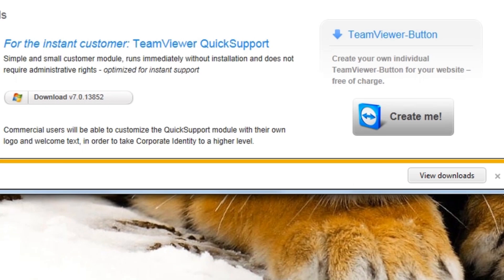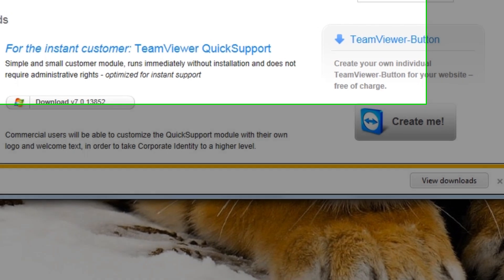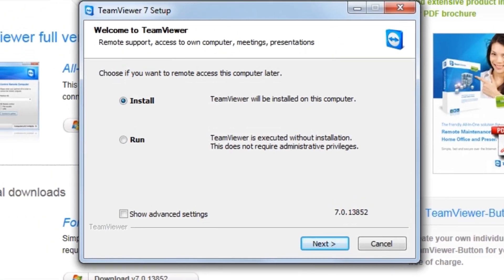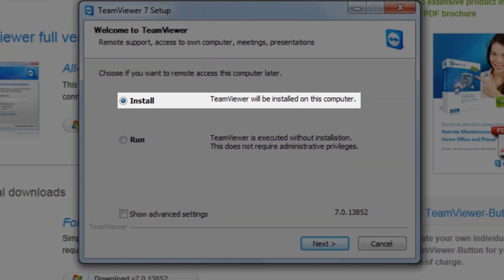This will download the file and then automatically start the installer. When the download finishes, the Welcome to TeamViewer window will open. There are two available options for running TeamViewer. We're going to go through installing TeamViewer both ways. We'll be installing in install mode on the main system we'll be using for remote support, and then in run mode on the test system simulating our troubled user. The first option, which is selected by default, is the install option. The install option will install TeamViewer onto your system with shortcuts on the desktop, just as most programs are installed.